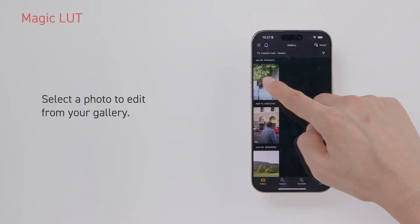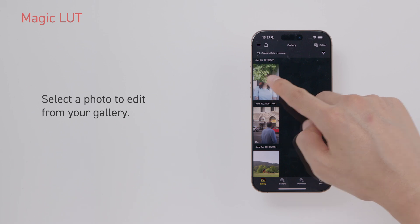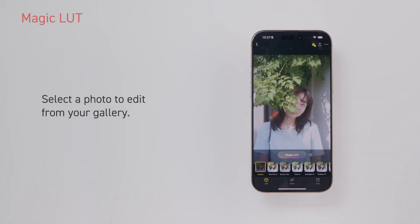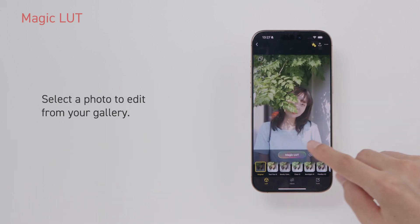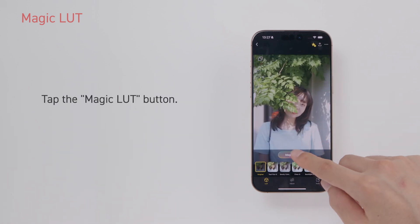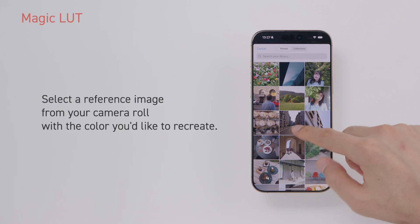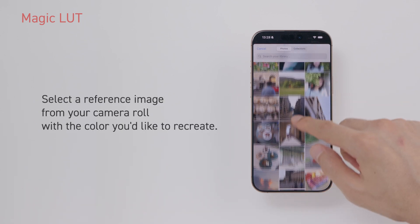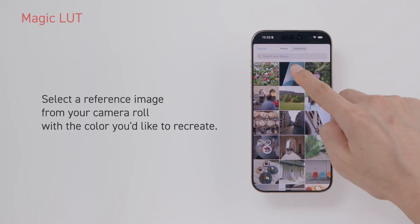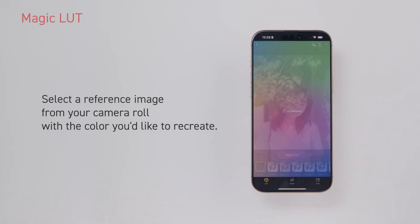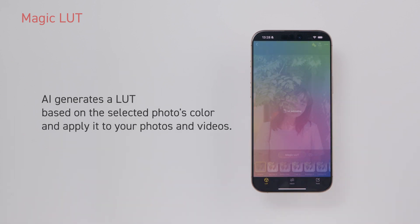Select a photo to edit from your gallery. Tap the magic LUT button. Select a reference image from your camera roll with the color you'd like to recreate. AI generates a LUT based on the selected photo's color and applies it to your photos and videos.